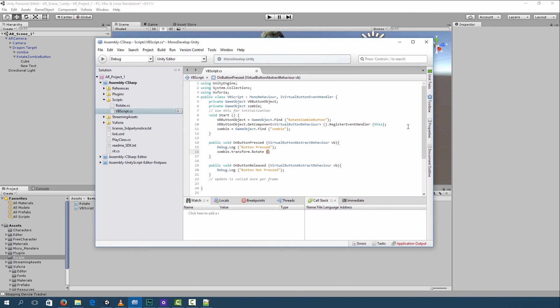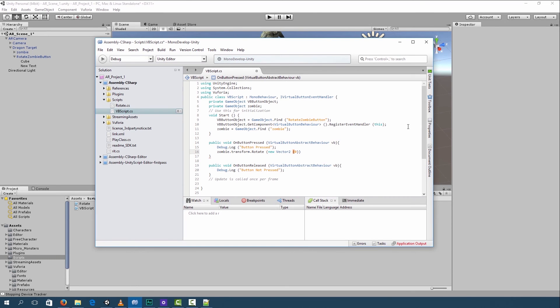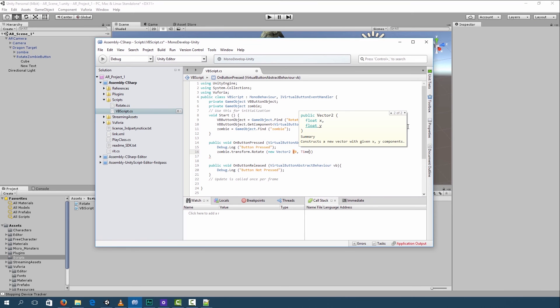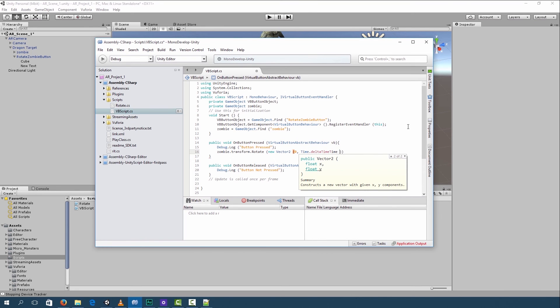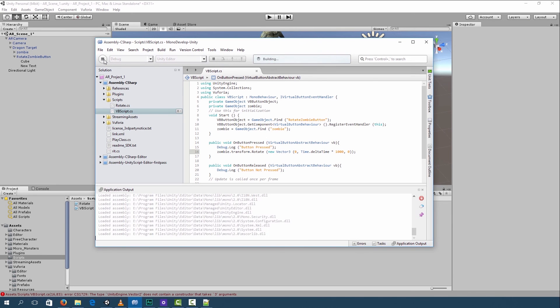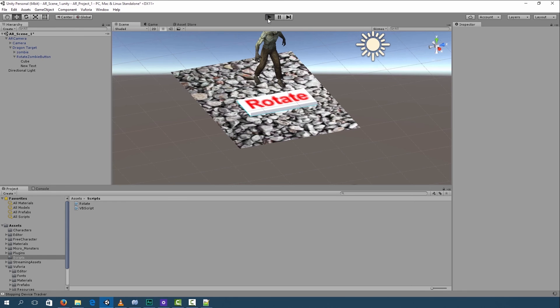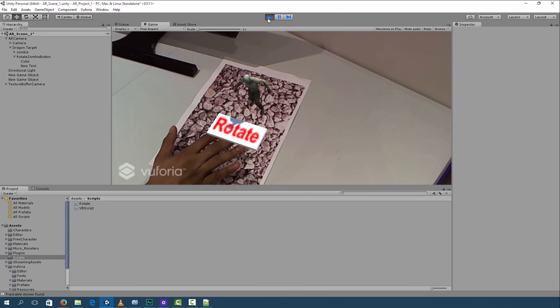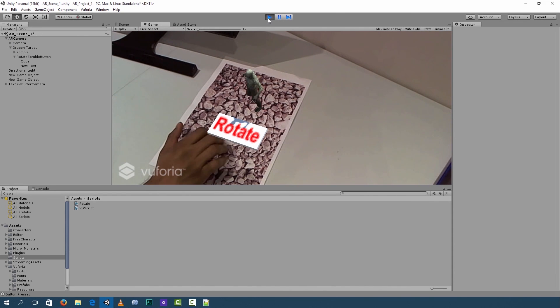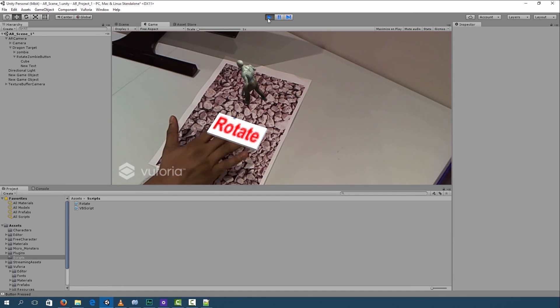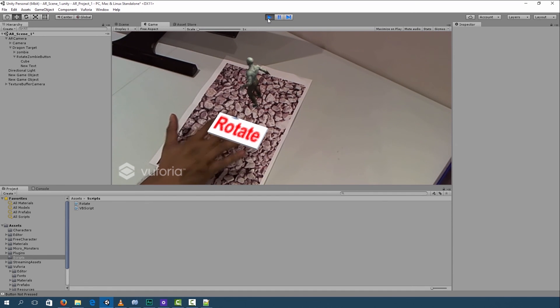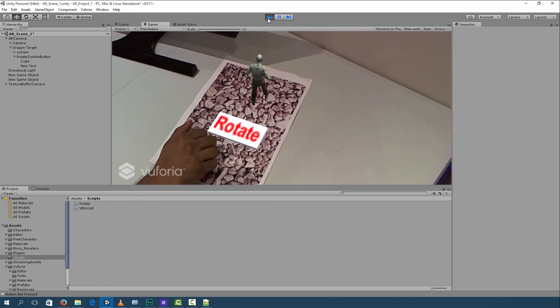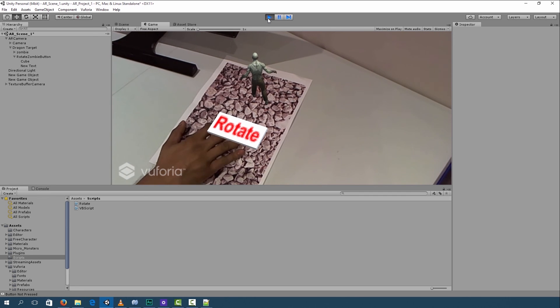We'll create a new vector. This code is similar to the one we've done in our rotate script. Make that a 3. Let's see what happens when we run our script. As you can see our zombie is now rotating using a virtual button.